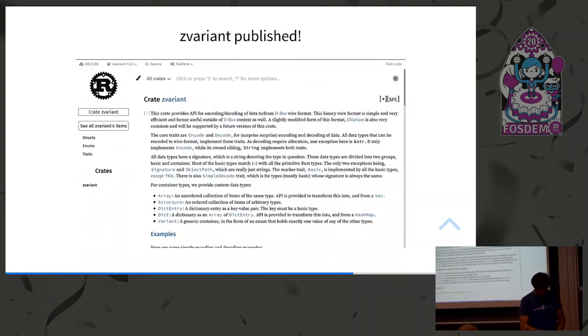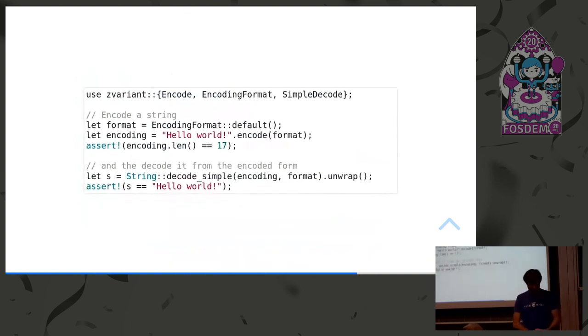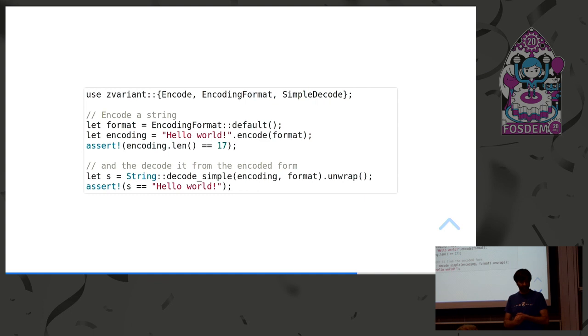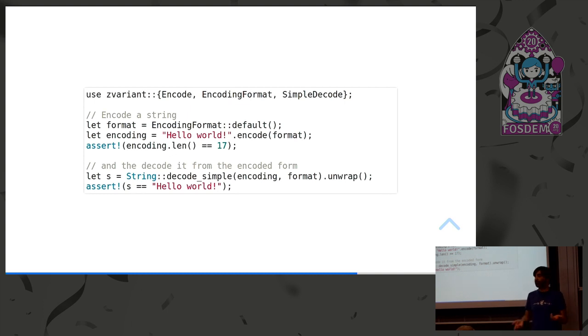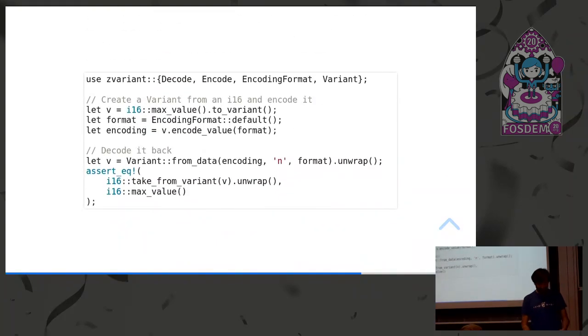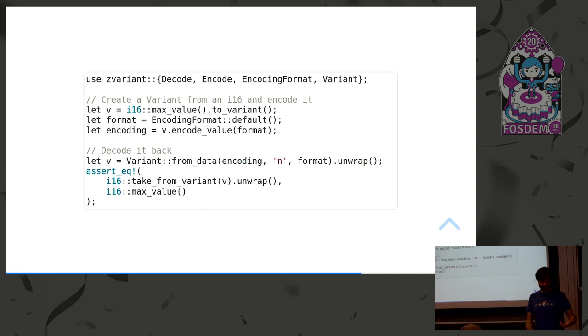I published Zvariant. It's out there. You can find it. I've added docs too. You can use it in a very easy way. In this example, for example, you have a string you want to encode. You tell it which format. Currently we only do D-Bus format, so it doesn't matter. And then you can decode it back. Simple. A bit slightly more complicated, integer in a variant, for example. Same thing, but you convert it to a variant, and then encode the variant itself, and then back to it, and then you can get the value from the variant.